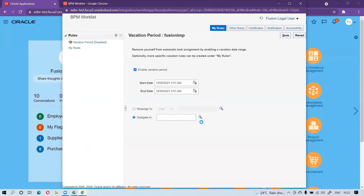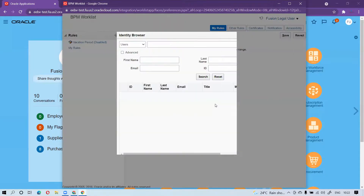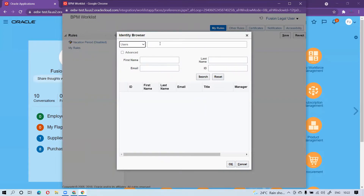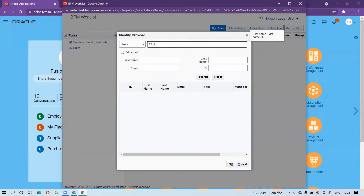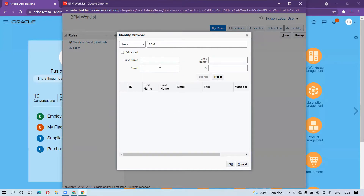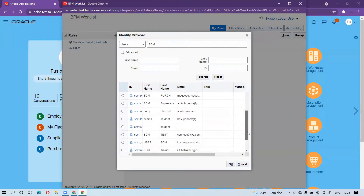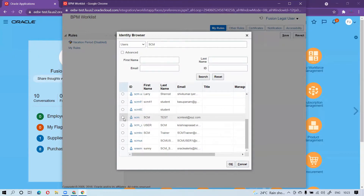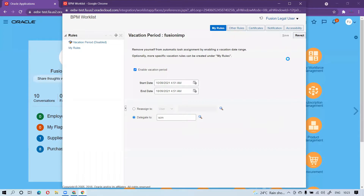I am not going to reassign — I am going to delegate so that a particular person can approve all those documents. I have to select 'Delegate To' and then click on Search. Once I click on Search, it will open the Identity Browser where I search for my user. I am searching 'SCM' and clicking Search. It will bring up the related users, and I will select 'SCM Test'. This particular person will be the delegate for all my approvals. After selecting the user, you simply click on Save. The rule is now activated.